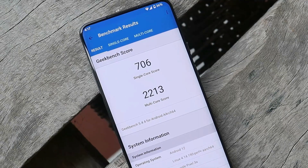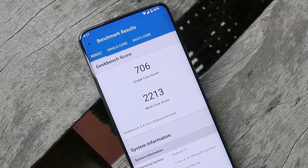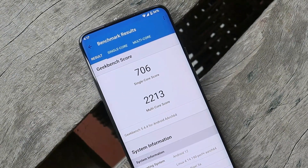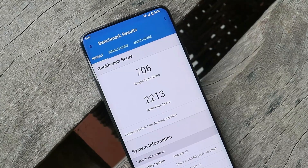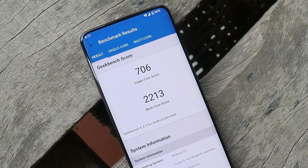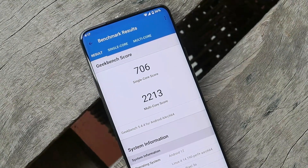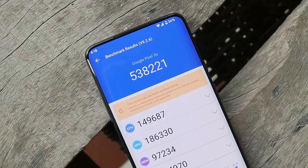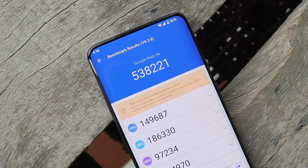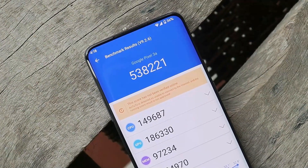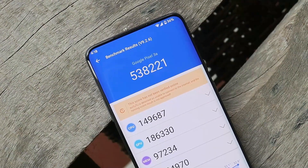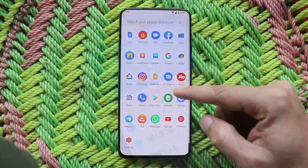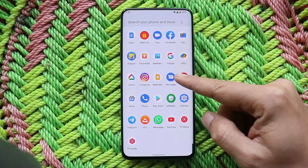Here are the benchmark results after installing Android 12L Beta 2. With single-core the device scored 706, and with multi-core it scored 2213. With the Antutu benchmark application, my OnePlus 7 Pro scored 5 lakh 38,221.